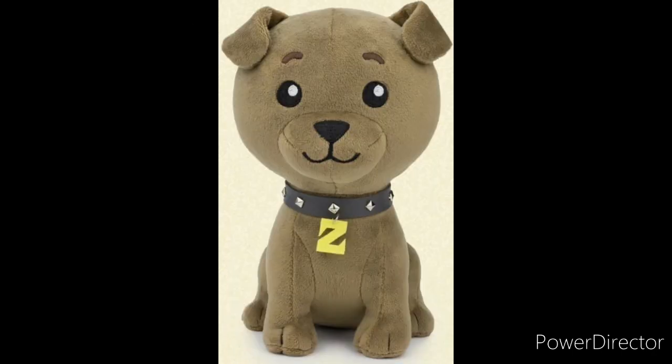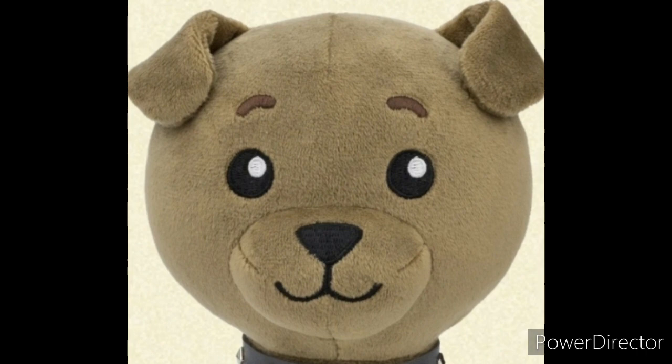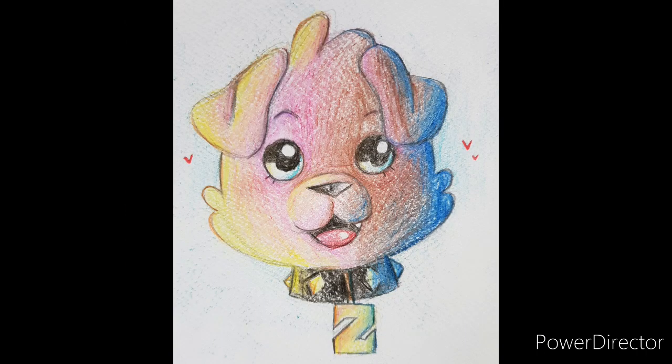He's got this merch going up, which is plushies of his dog Galileo, and they are freaking adorable. I drew it. Look how cute it is. Oh my god.